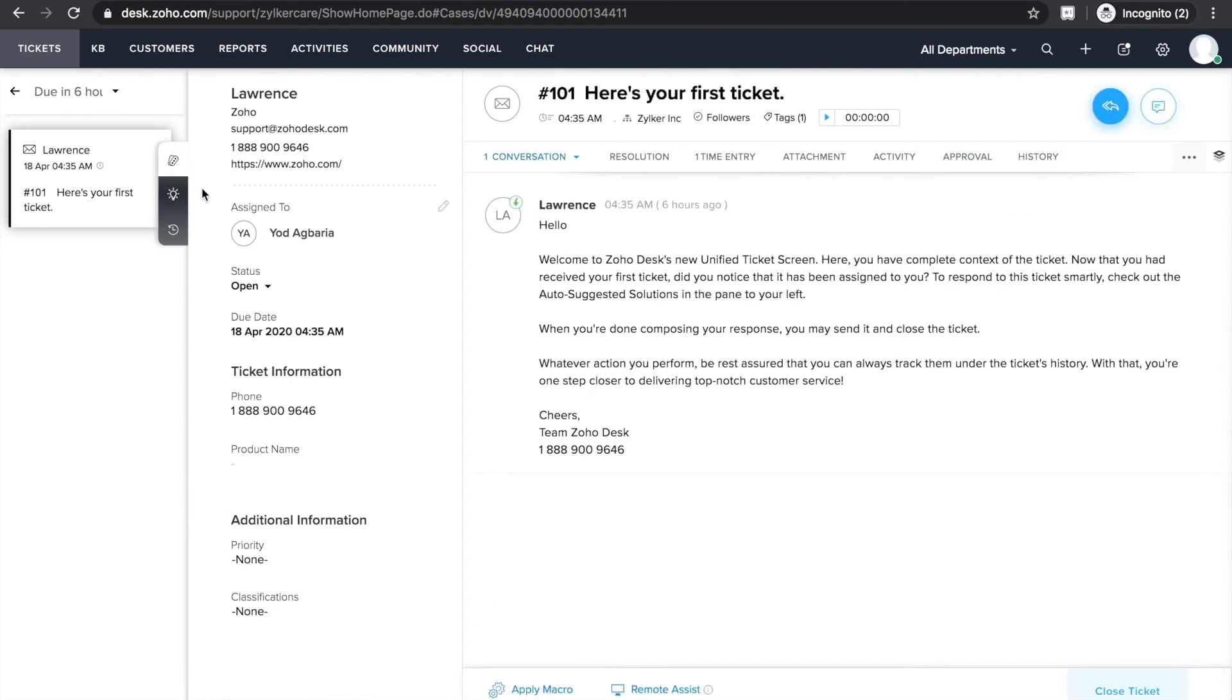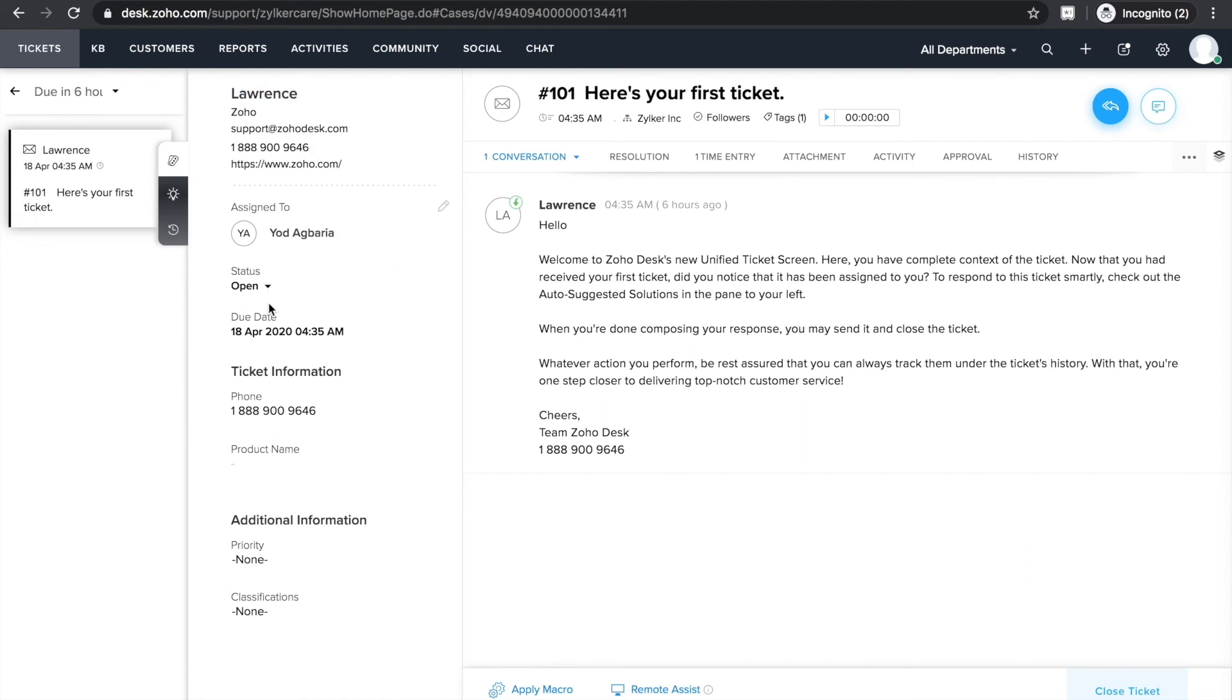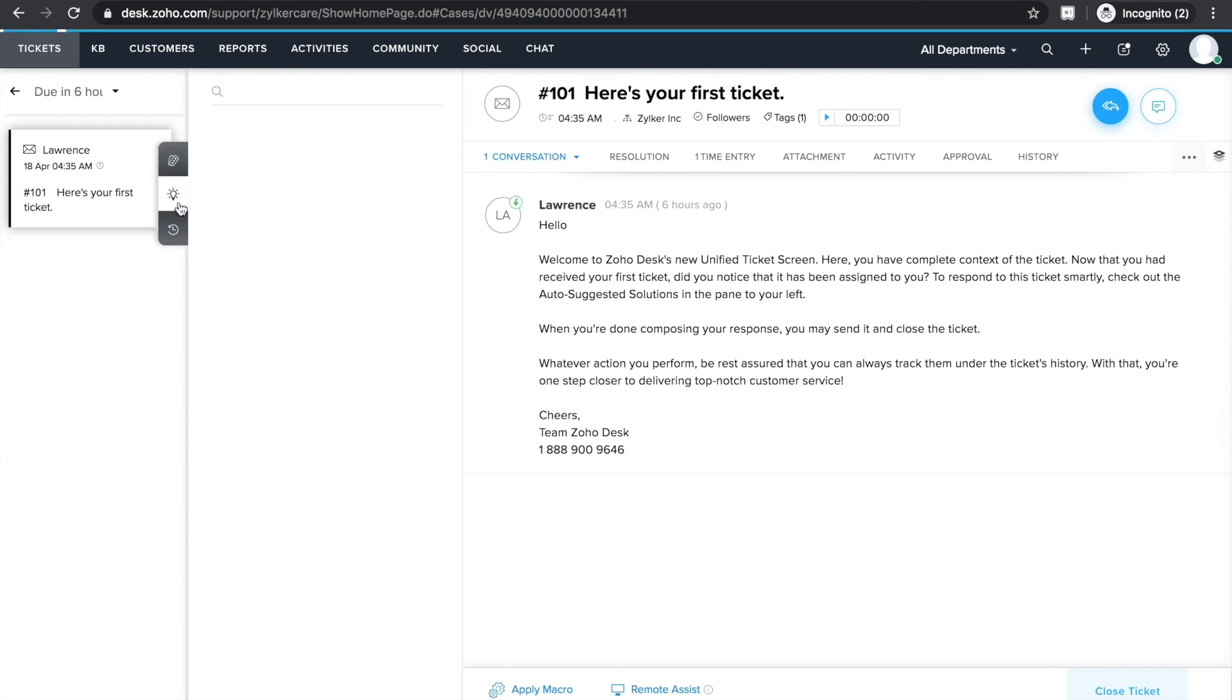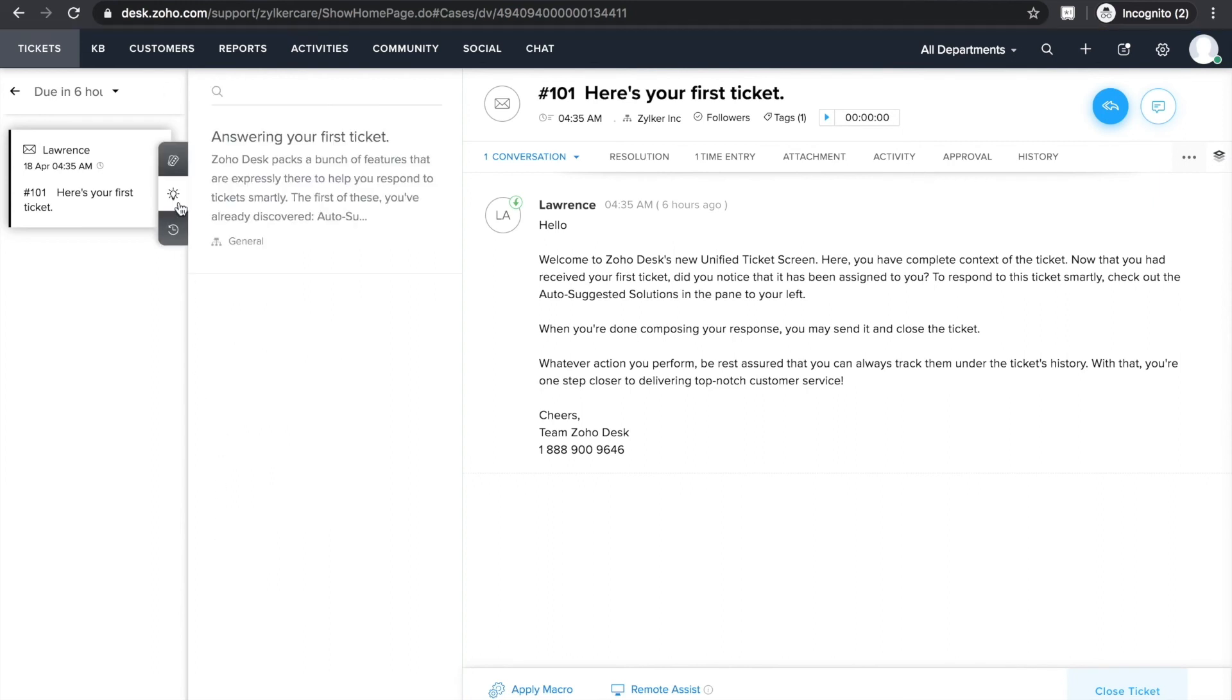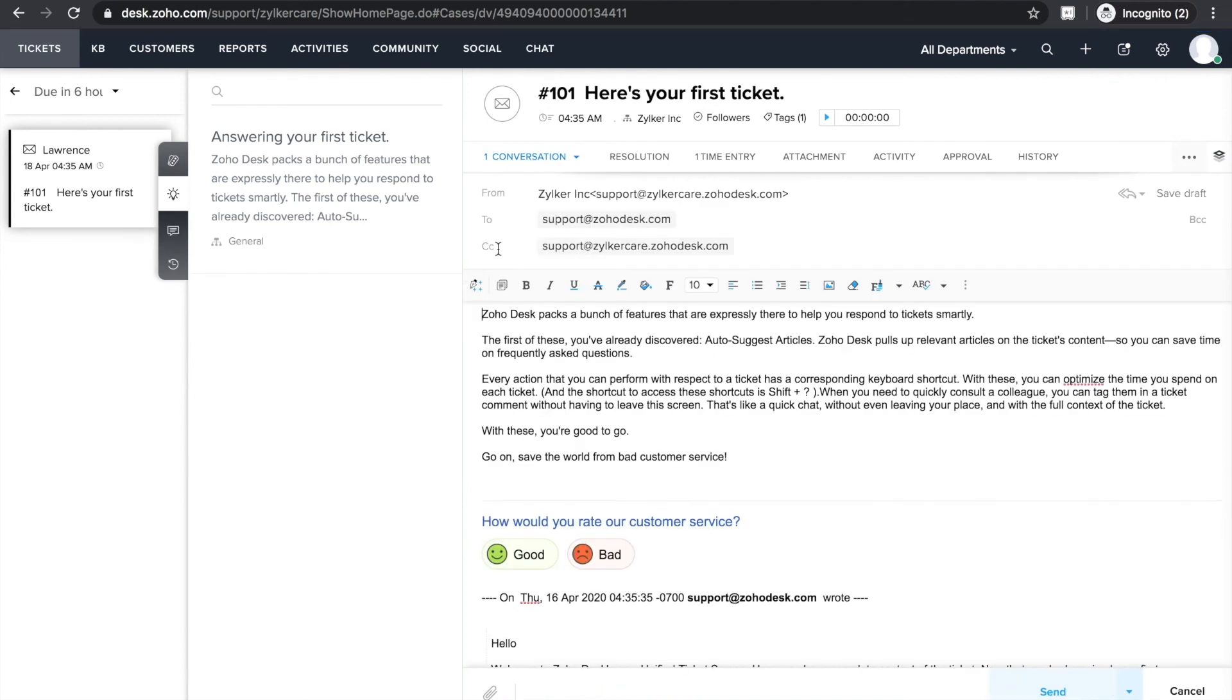On the left side, there are some tools that can enhance your productivity. The first widget displays ticket properties like customer details, date and time the ticket was created, status, and the priority of the ticket. The second widget displays help articles from your knowledge base which are relevant to the ticket. You can simply click on the most relevant one and paste it on the response editor. This saves a lot of time for your agents and allows them to focus on other important tasks.